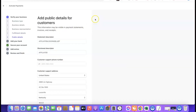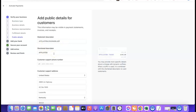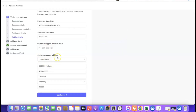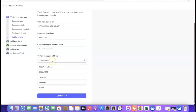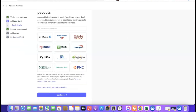Next, enter your public details for customers. The statement descriptor is what will appear on your customer's debit message when they purchase from your website — use a short identifier so they recognize it. Enter your US phone number for customer support, and your US business address will be used as the support address. Click Continue.